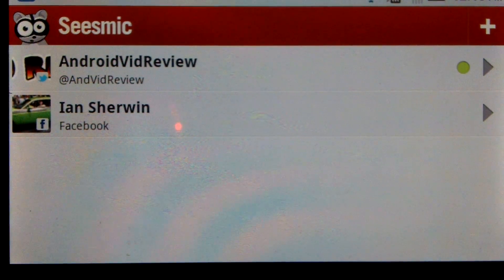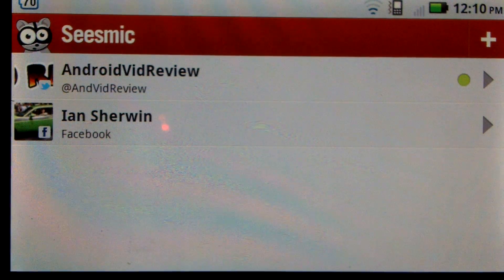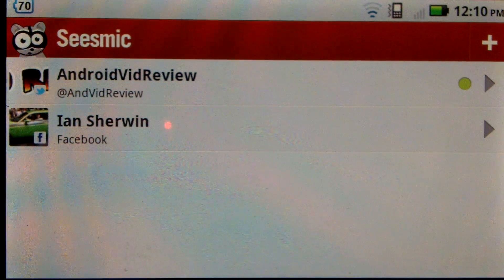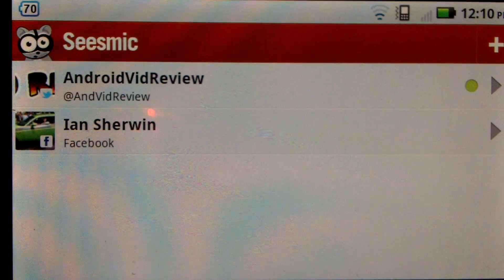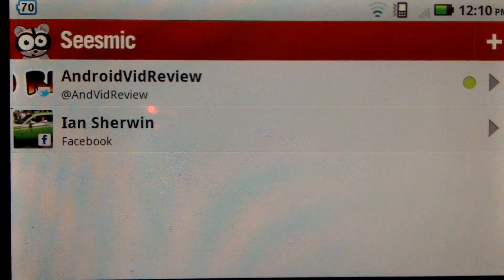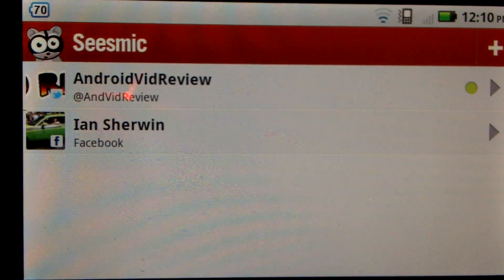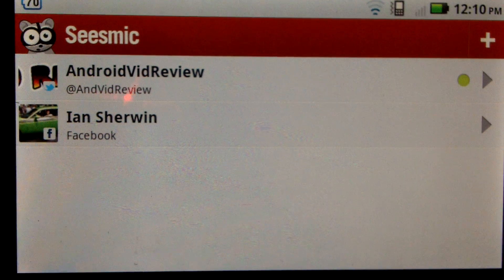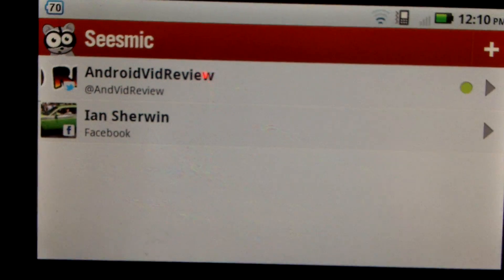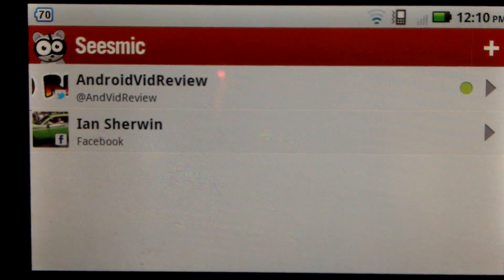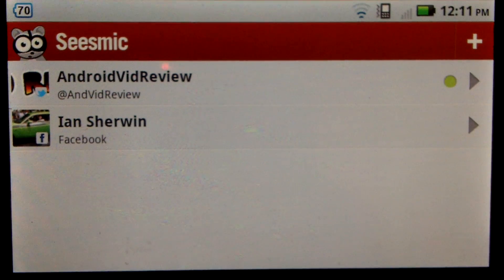Welcome to androidvideoreview.net's video review of Seismic. I am the Sherwinator. We're going to take a quick walk through and give you a review of Seismic. Basically, Seismic is a social networking application that allows you to add things like Facebook and Twitter, accessing all these different services from one platform or one application.